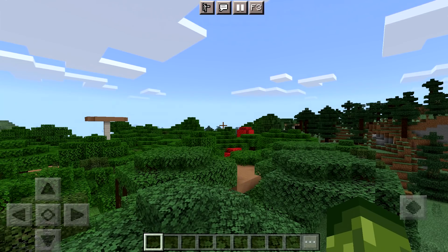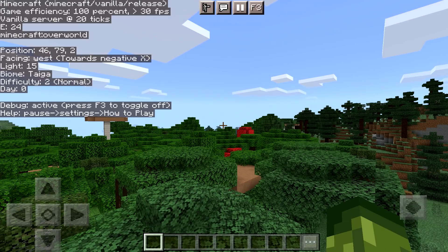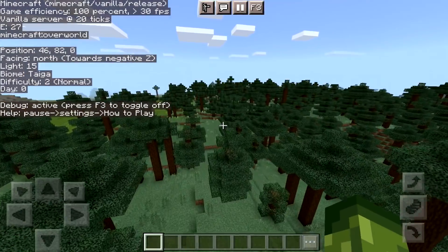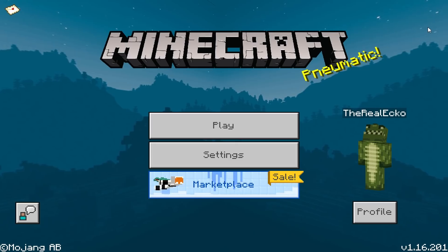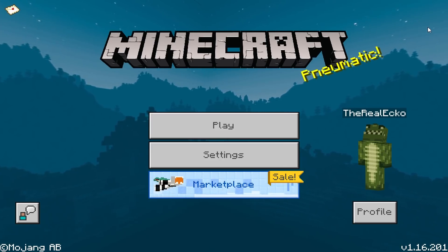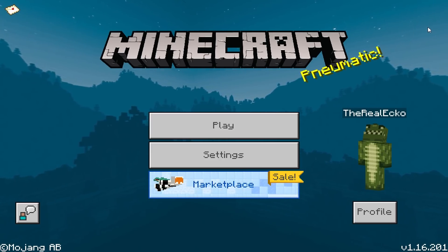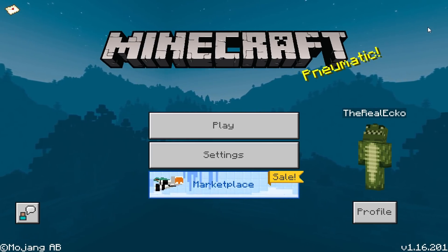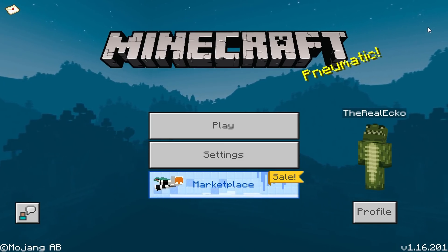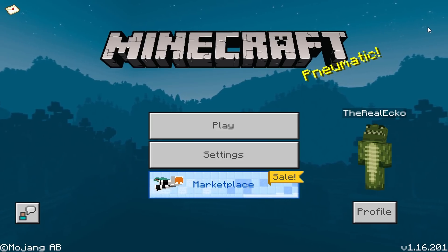Once you have loaded up your Minecraft game, at the top you will see an extra button which says F3. If you tap on this, you can see the Minecraft Java debug screen and this will update in real time depending on the biome you're in. Welcome back everyone — my name is Echo. Today I bring you the first official download for the Minecraft Bedrock version of the Java F3 debug screen.